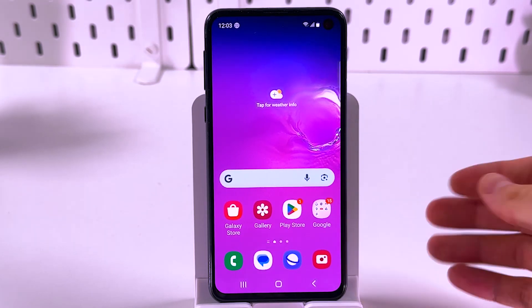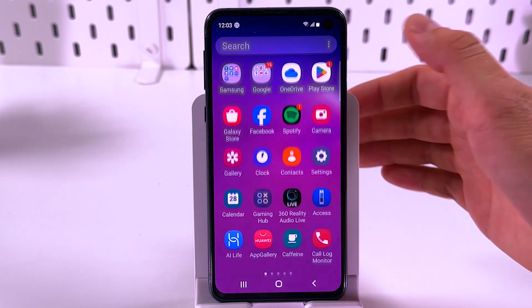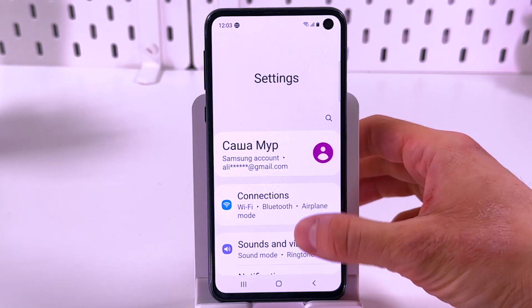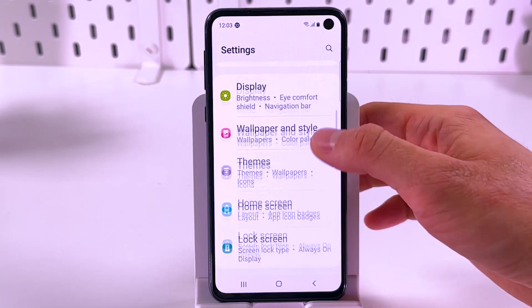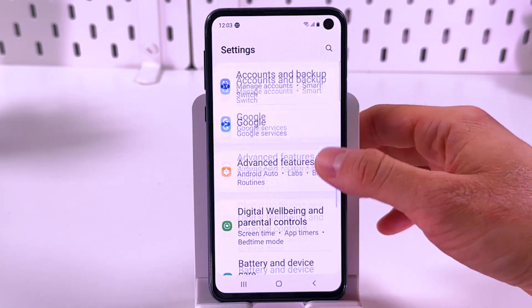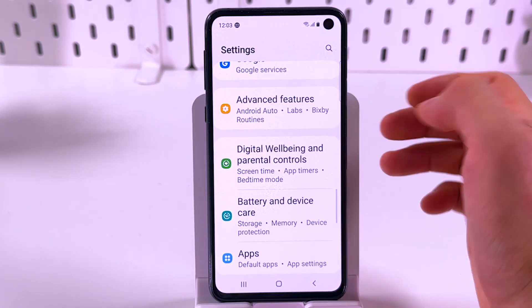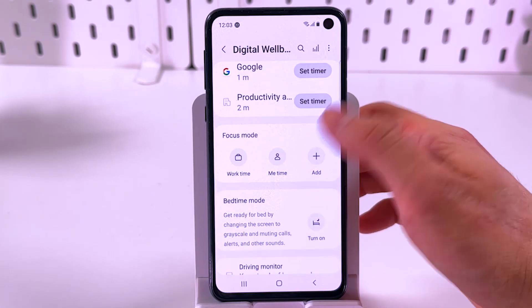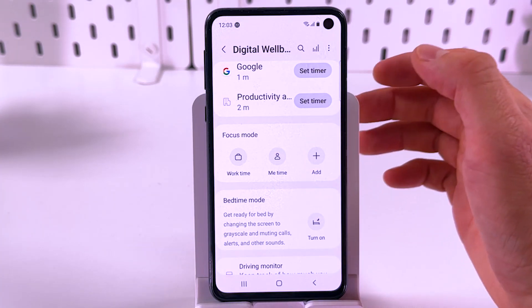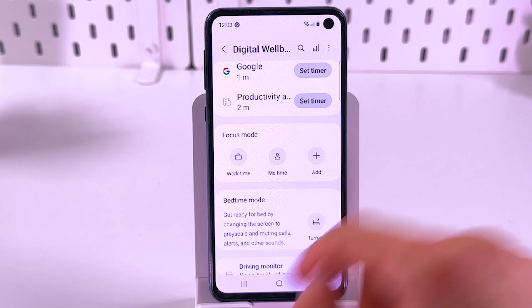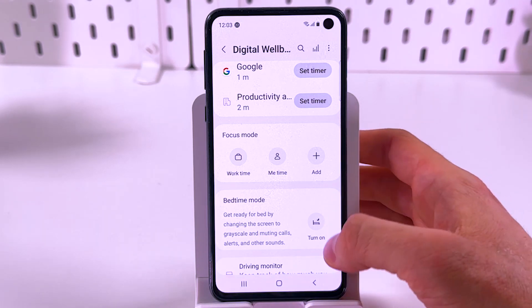If you cannot find this, you can do this through your settings. Open up your settings and find the Digital Wellbeing and Parental Controls section. Here you can find your bedtime mode once again.